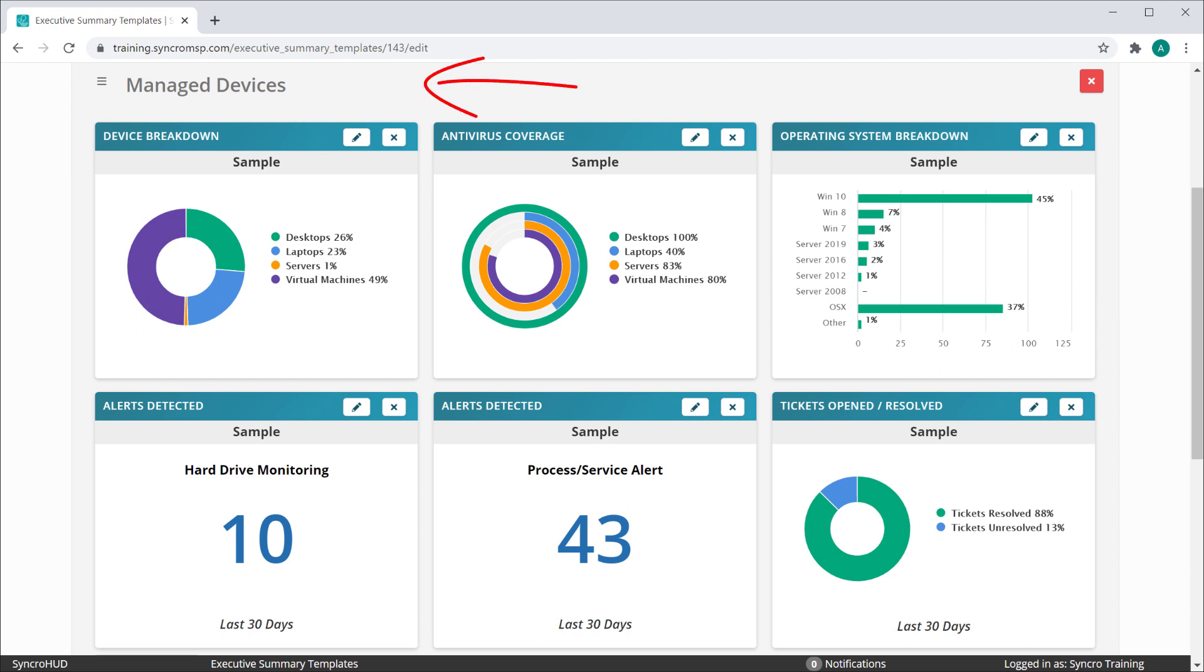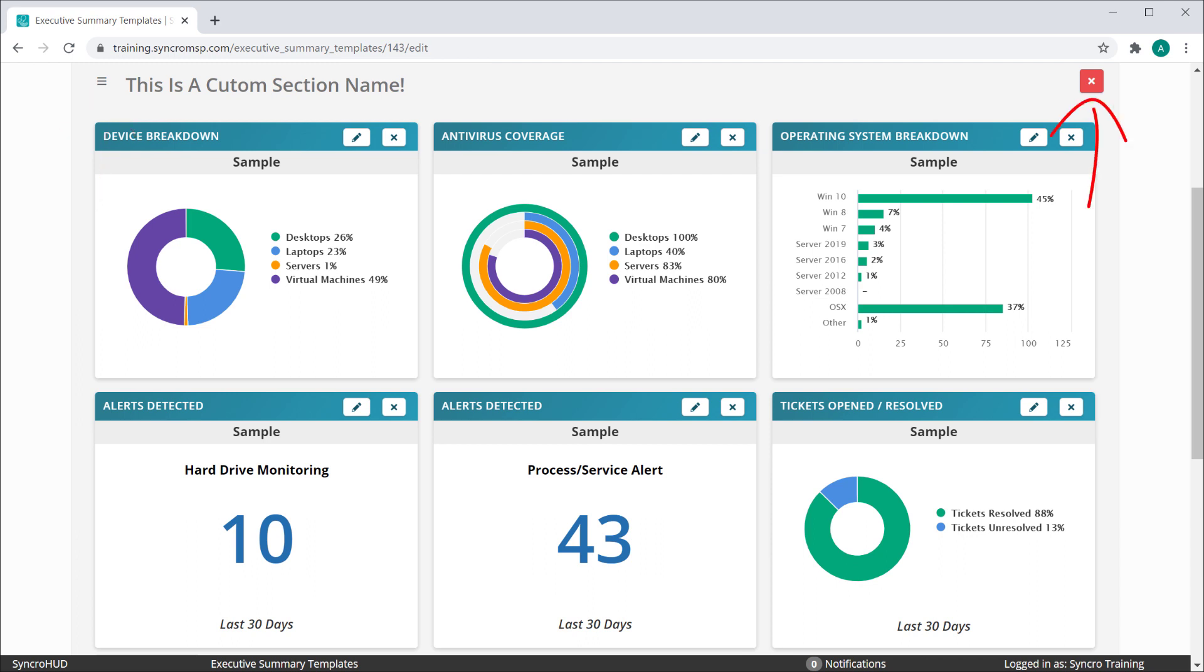Sections can be renamed simply by changing the text that appears above them. They can easily be reordered by using the drag icon here. You can delete entire sections by using this red X here.